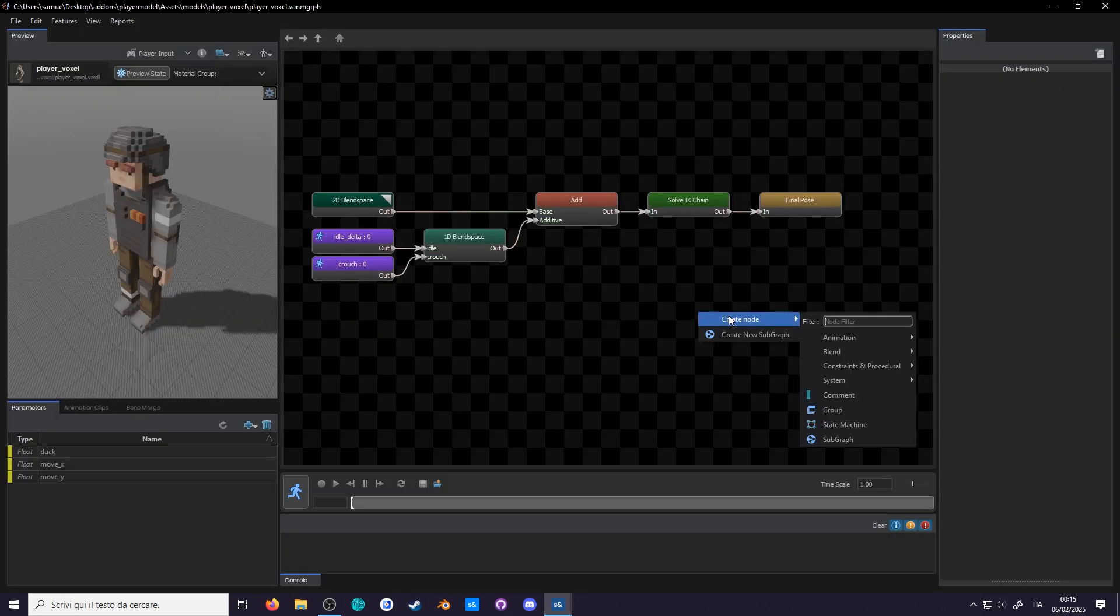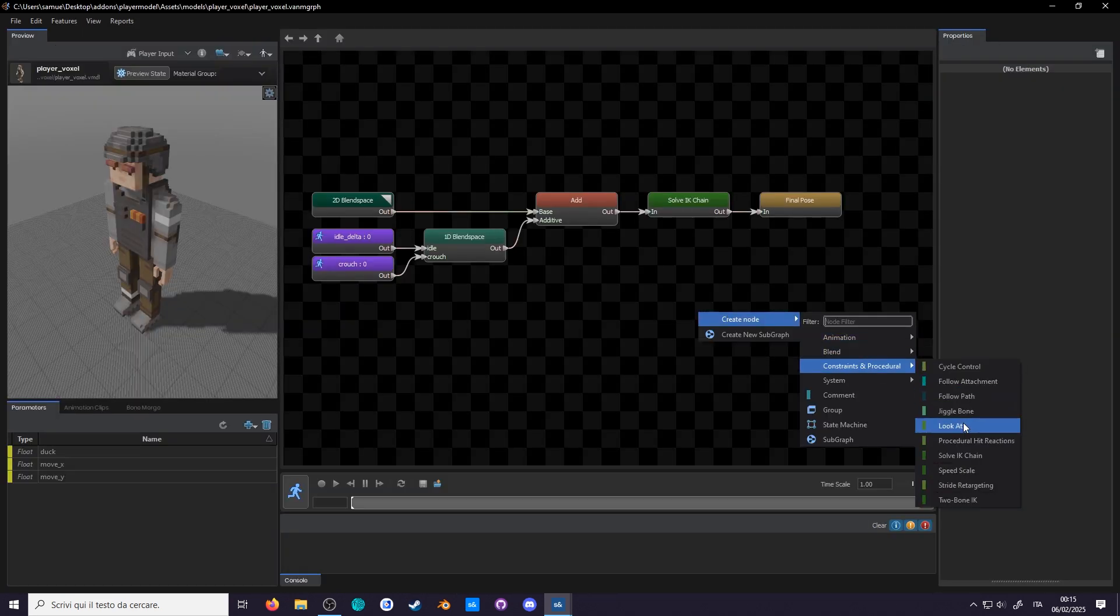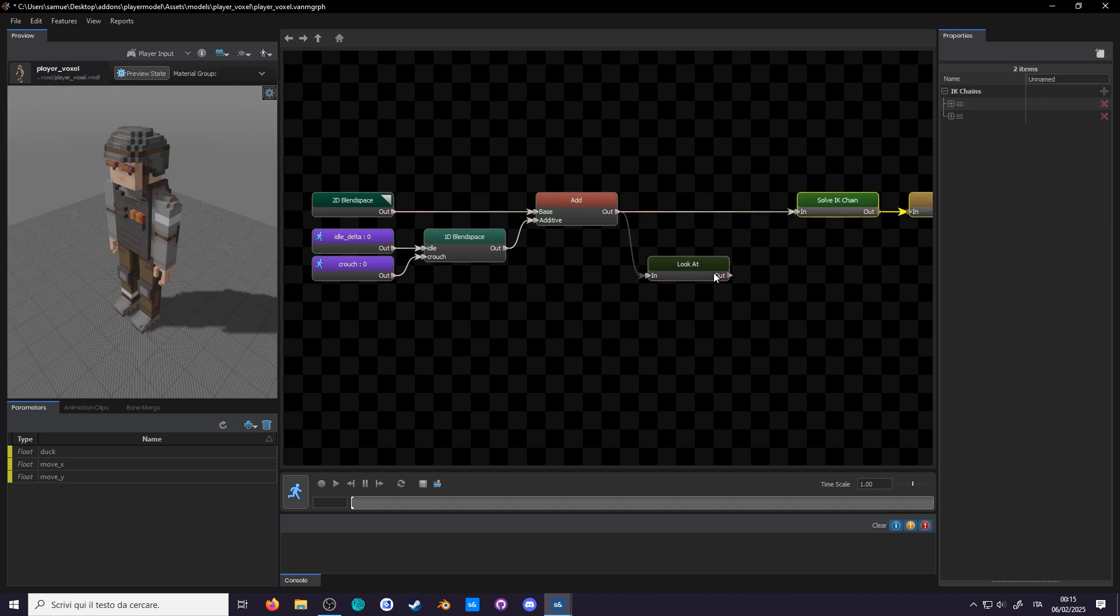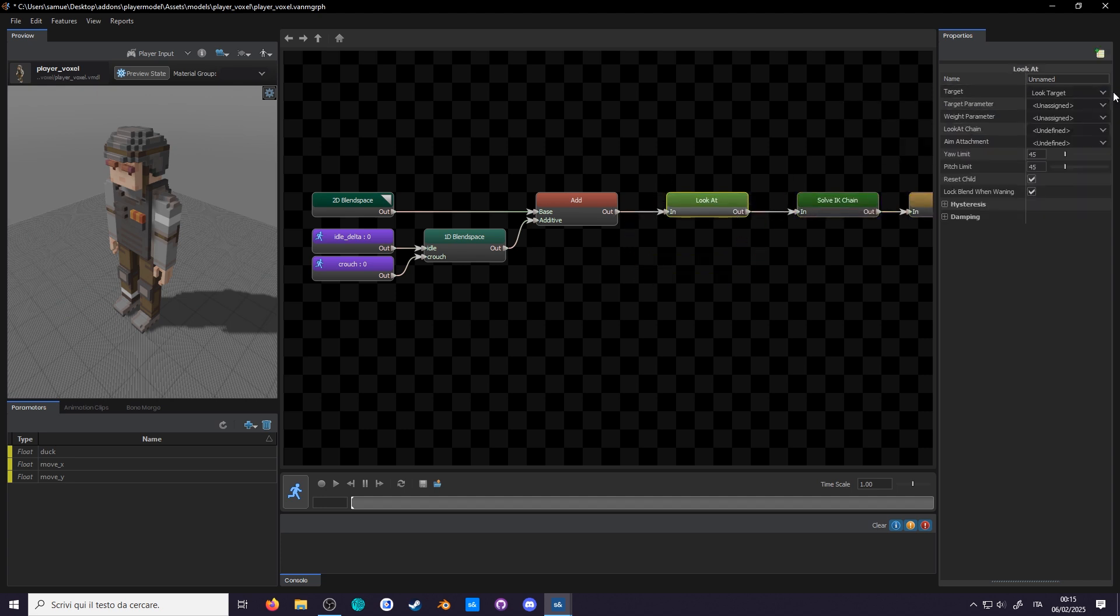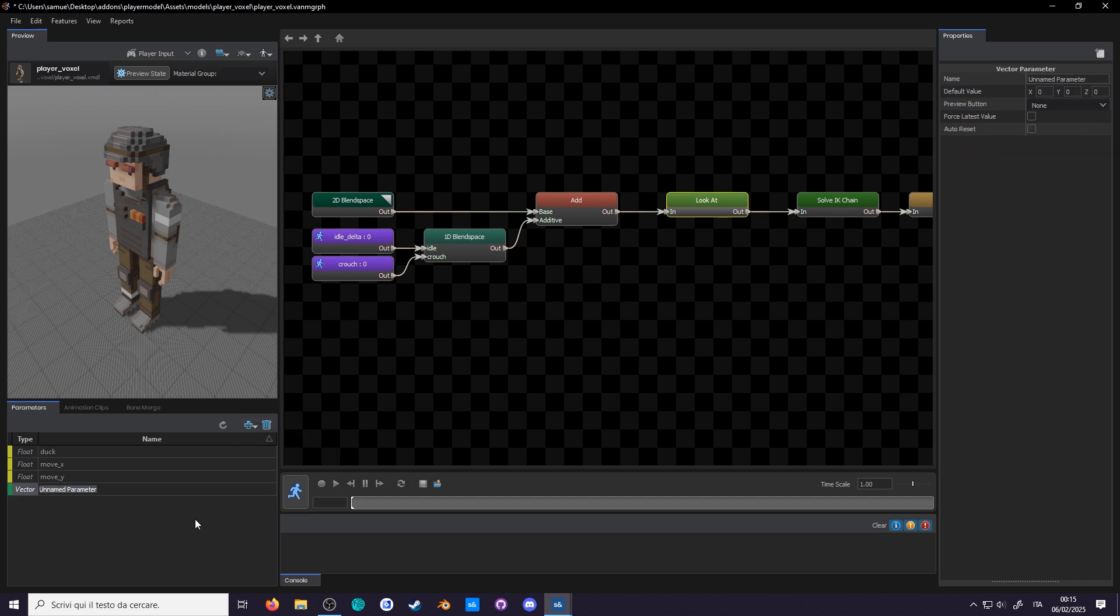Now that it's set, we are back in the anim graph. Add the look at node. For our target we can use parameters, and to make a target with parameters we'll need to use a vector, since it can store X, Y and Z coordinates.